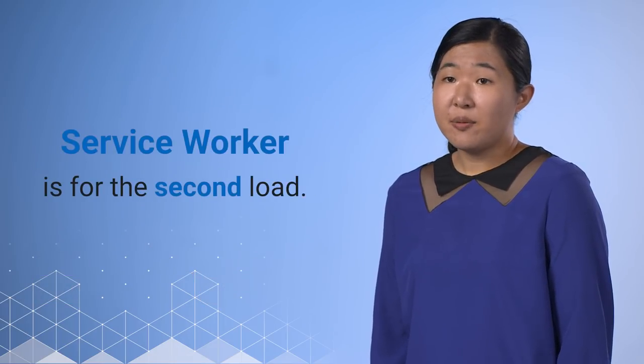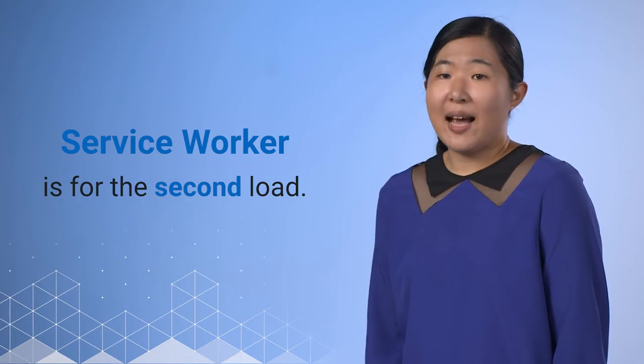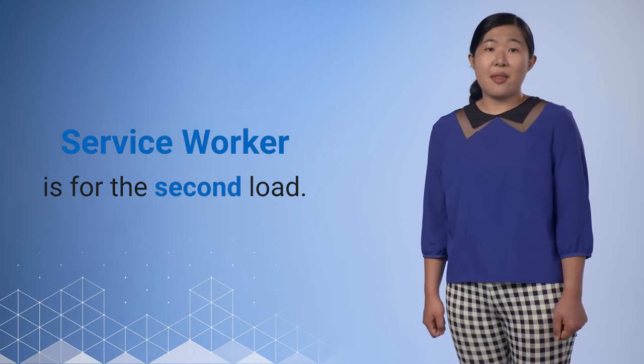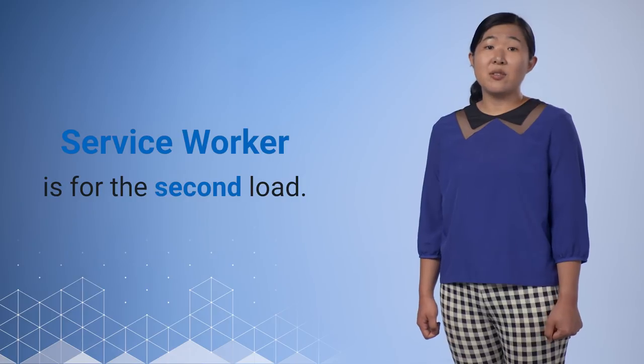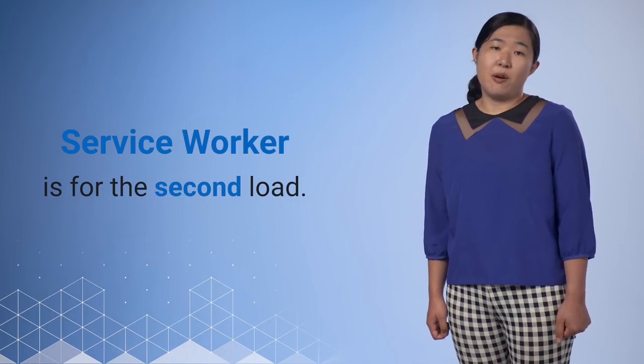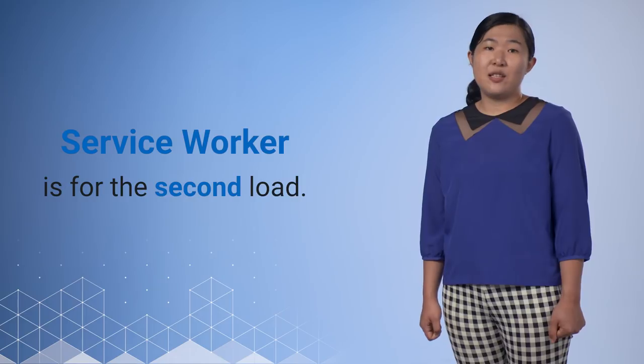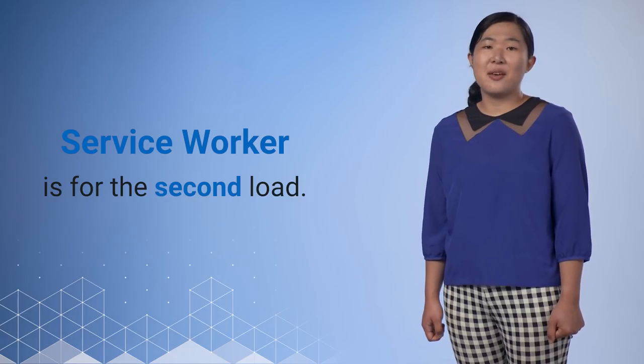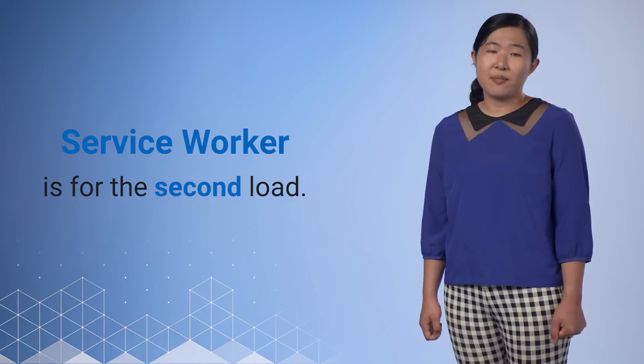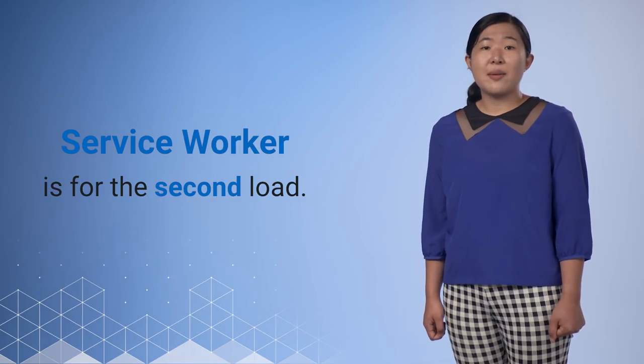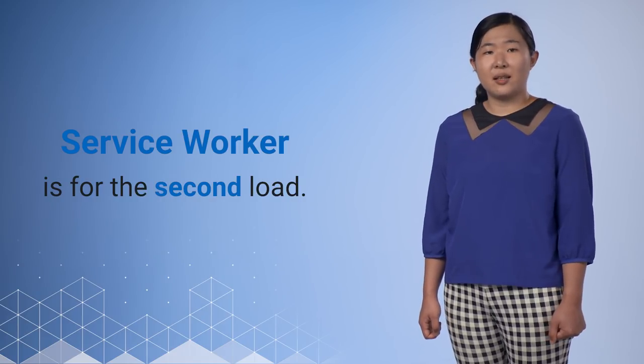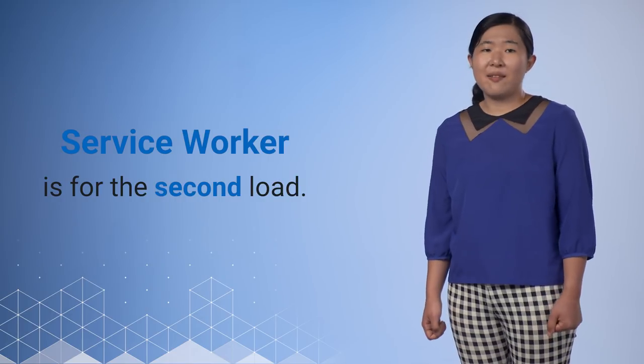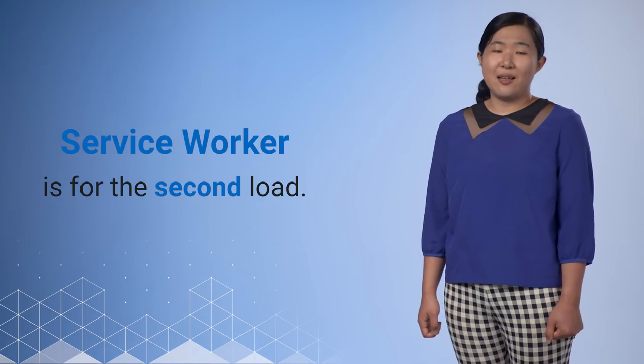Service workers are progressive enhancement. It's important to understand that the first time you load the page, it's still going to load from the network. The initial page has already been retrieved from the network, and the page resources will be loaded normally. The service worker will come into play only on the second request, though there is one caveat to that. I'll cover that in a moment.